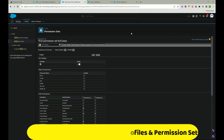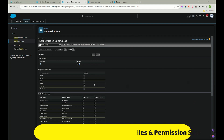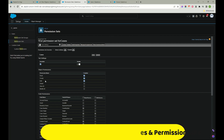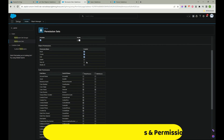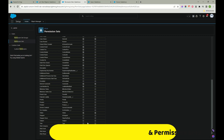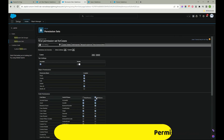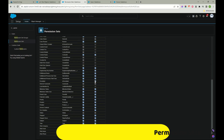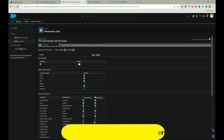Now let's give Read, Create, Edit permissions and View All, so the user can see all the Cases. For fields, if you want to give all edit access, the user can edit everything on the Cases object - all records. Click Save.